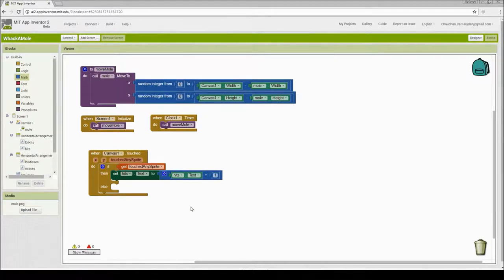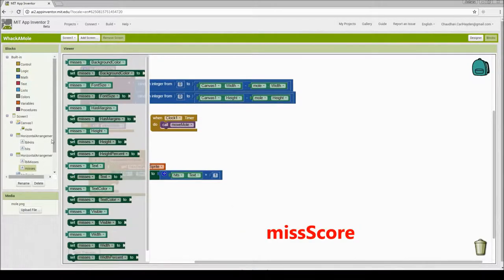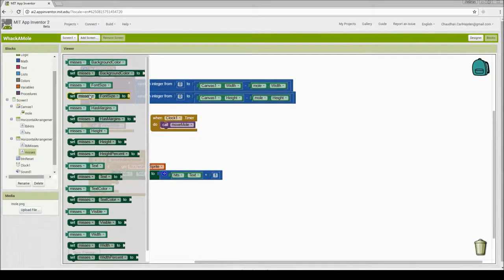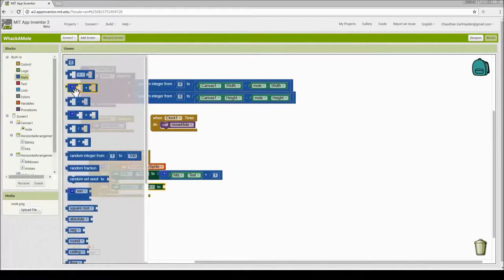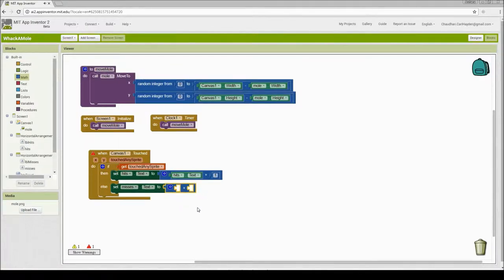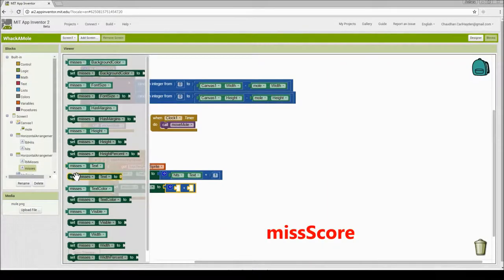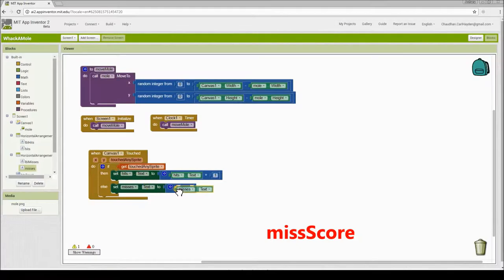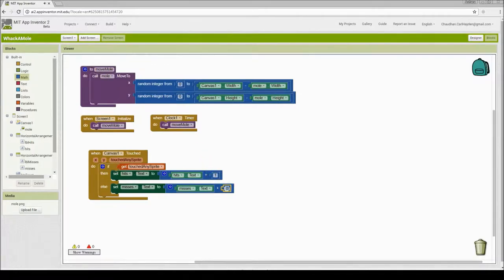I'm going to do the same thing for the else branch. If I don't touch the sprite, then I'm setting the miss to miss plus 1. So I'll go to miss and look for 'set misses dot text,' go to math for addition, drag that and attach it here. Then I'll get my misses variable, attach it on one side, and go to math to get the number zero, attach it, and change the value to 1. Now I've got my score tracking in action.